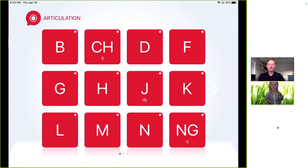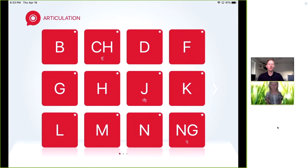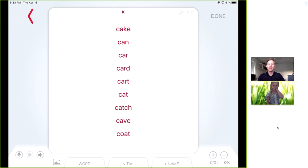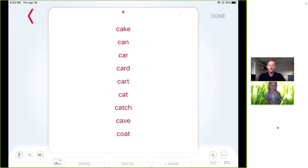I'm going to go into the articulation section and we're going to work on the K sound for Katie. Katie, can you see that list of words in front of you? Yes. Go ahead and read that list for me, please.